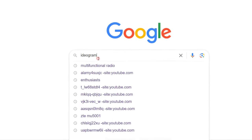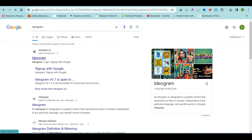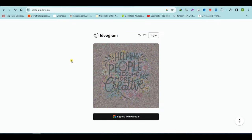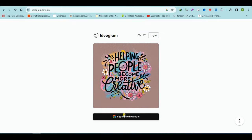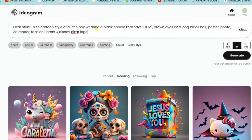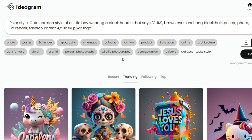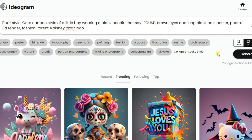First, open your web browser and search for Diagram AI on Google. Visit the Diagram AI website and create an account using your Gmail credentials. In the prompt bar, enter a description like the one I'm using: Pixar style, a cute cartoon of a little boy wearing a black hoodie with the word 'gum', brown eyes, long black hair. Request it as a poster, photo, or 3D render in a fashion theme. Feel free to select a specific style if you prefer.